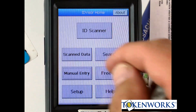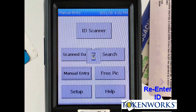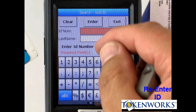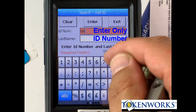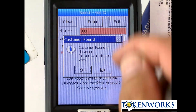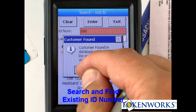If I hit Manual Entry again — let's say this person comes back the next day — I can just type in the ID number, which is 888. If I hit enter, it says the customer was found.